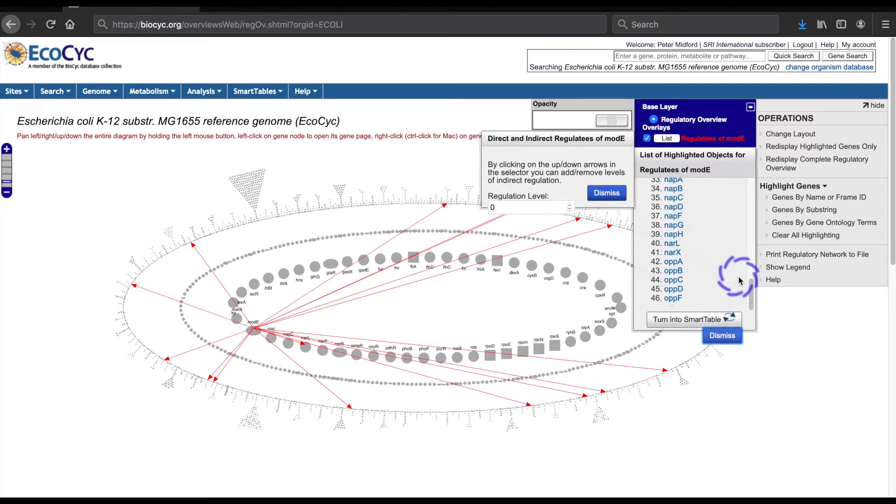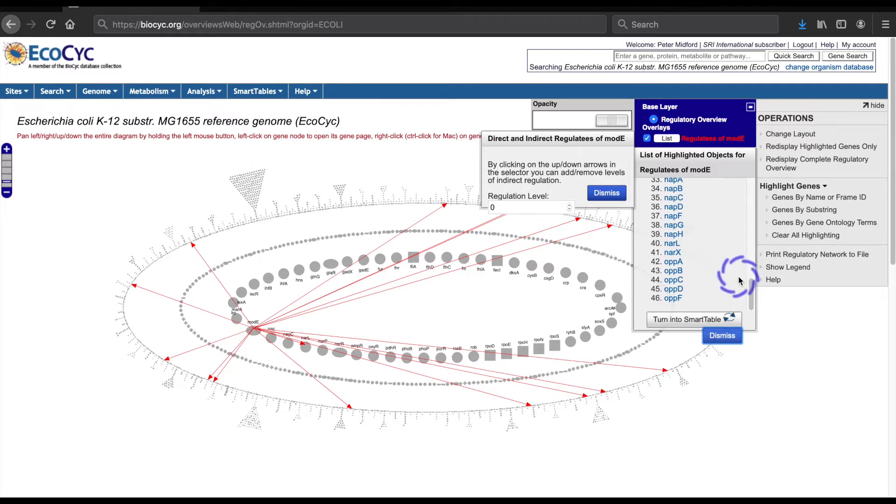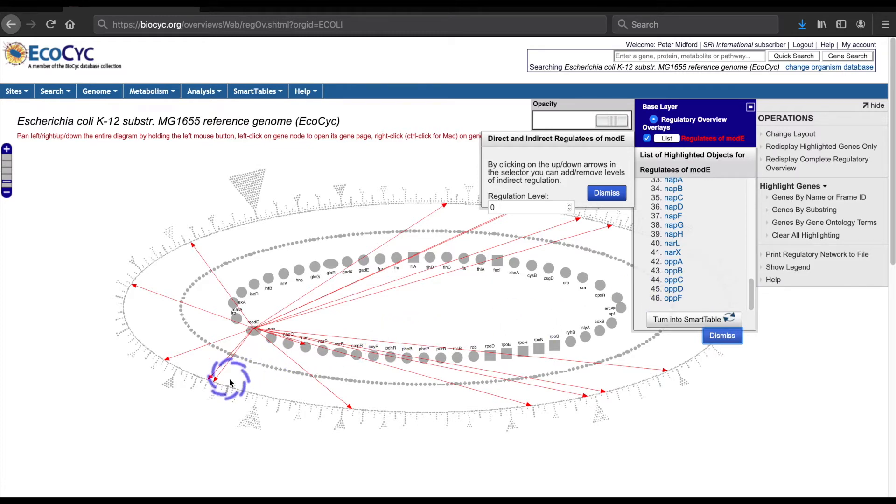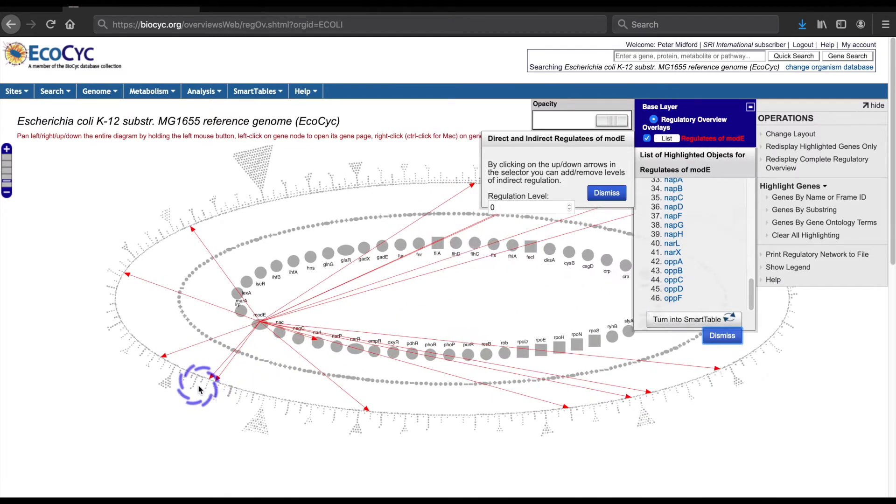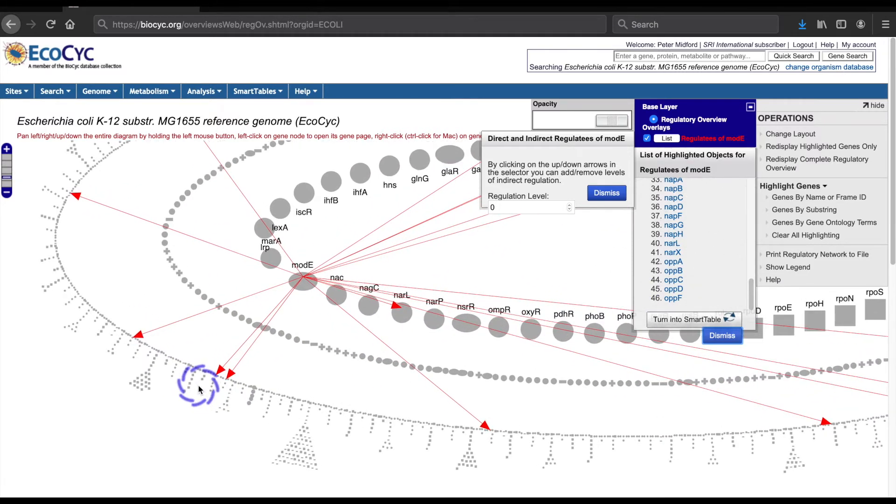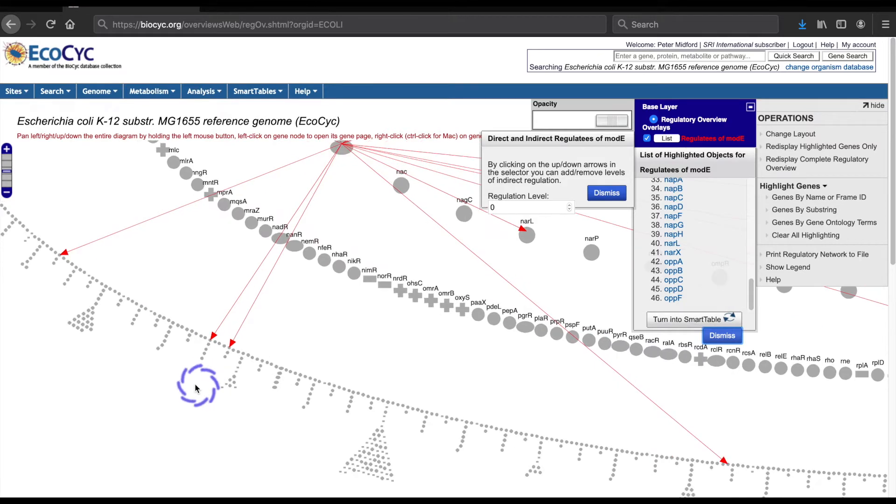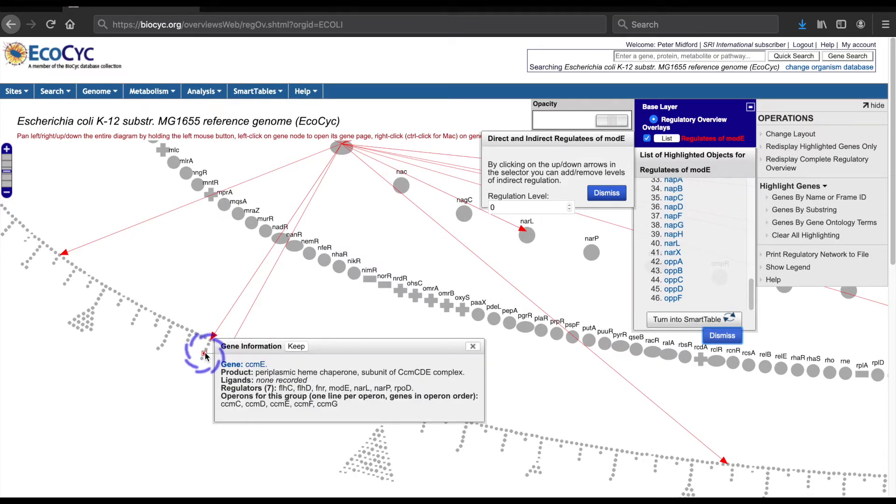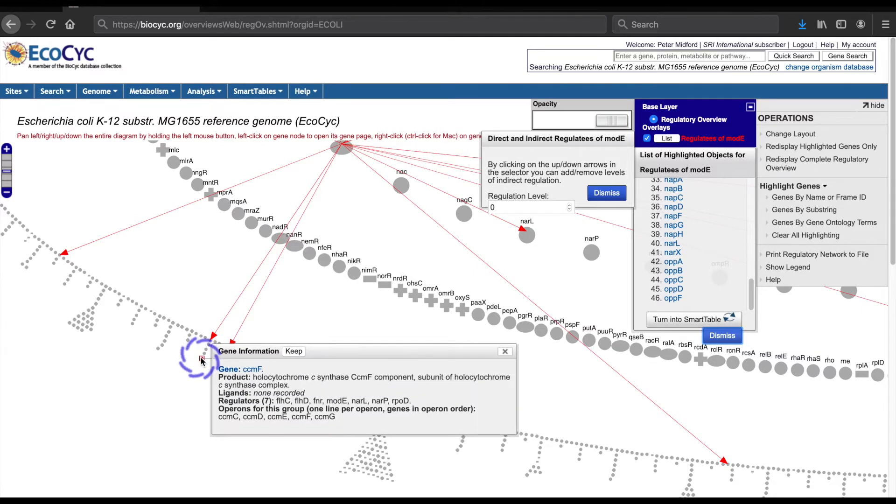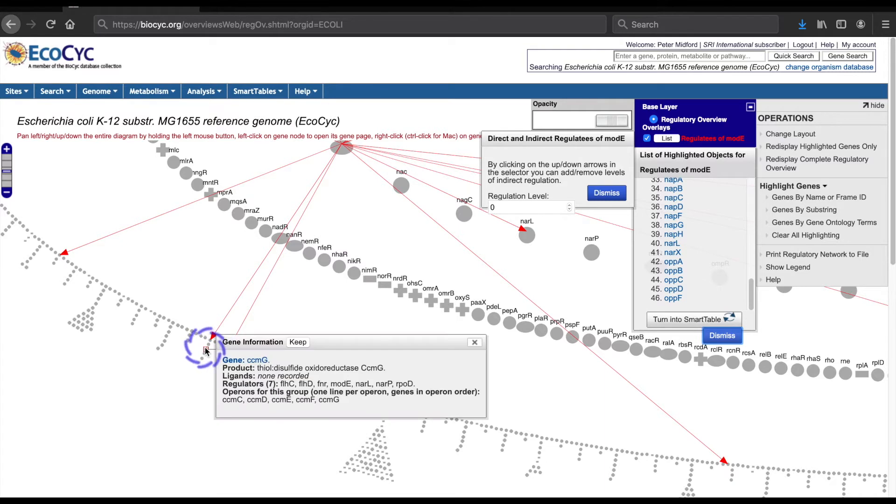So where are the other 30 genes? The answer to this lies in how gene groups in this diagram are organized. Here, on the outer ring, I can zoom in on a group of 5 genes that are regulated by the same set of 7 regulator genes that includes modE.